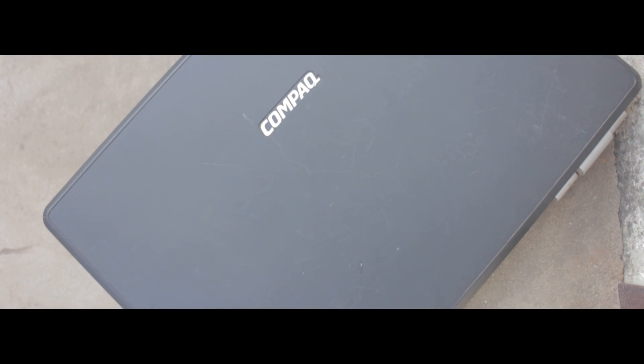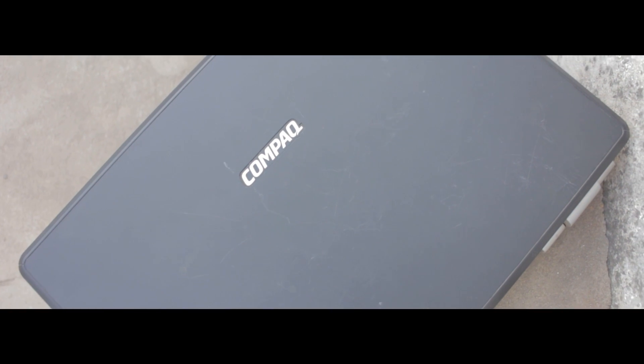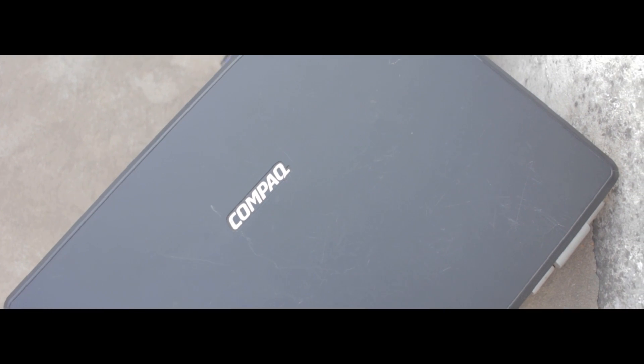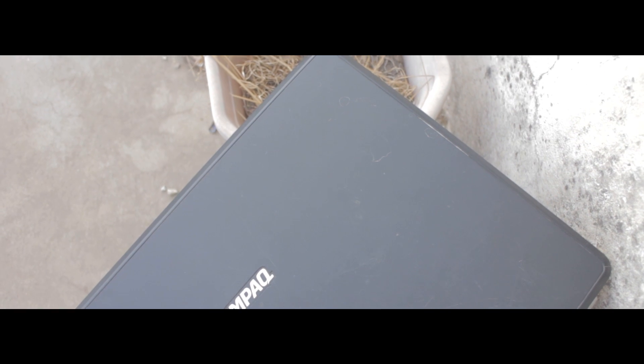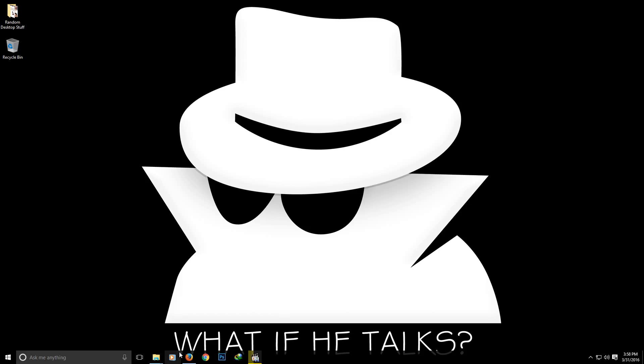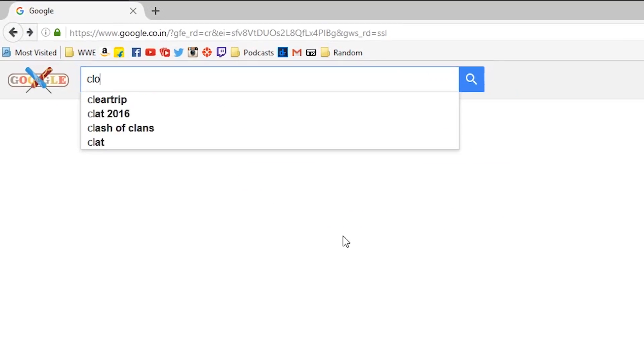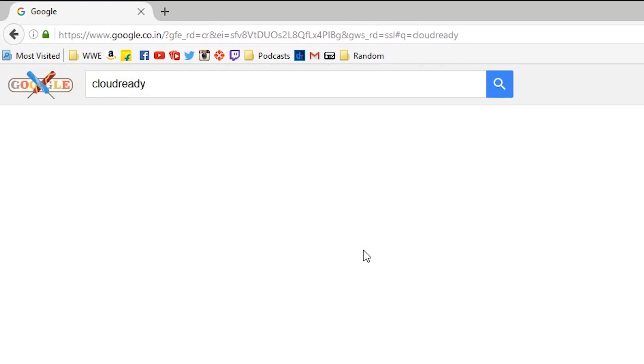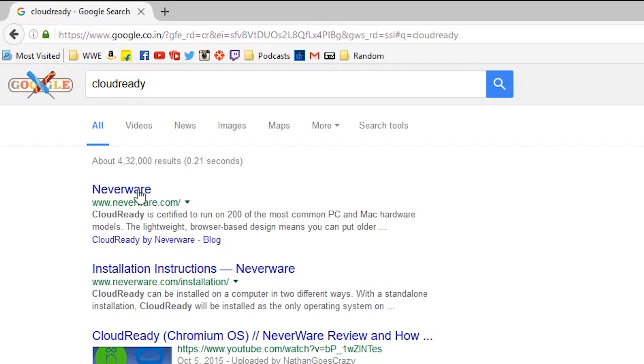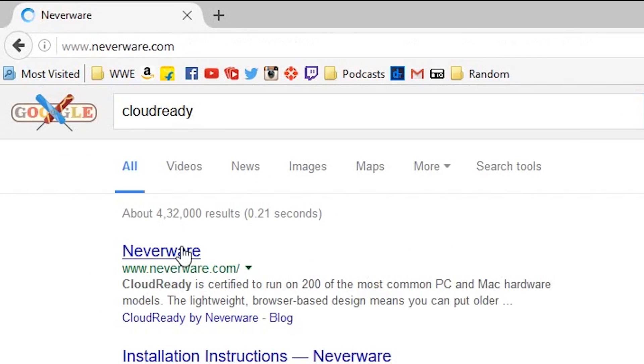You will need two things for this process: a laptop or PC on which you are going to be installing Chrome OS and a flash drive. Start by opening Google on your PC and search CloudReady or you can just directly go to neverware.com.